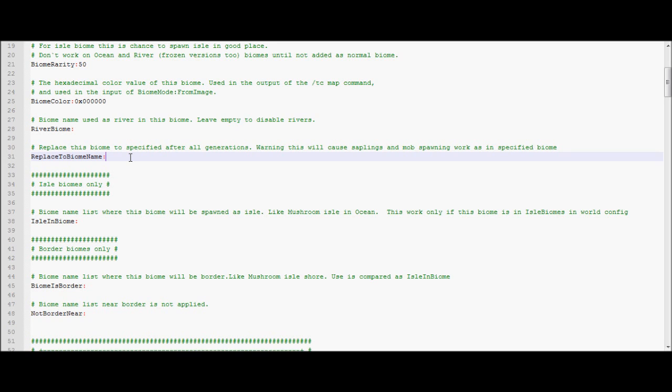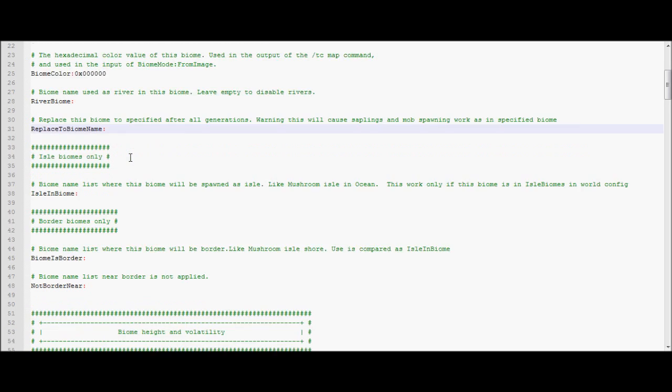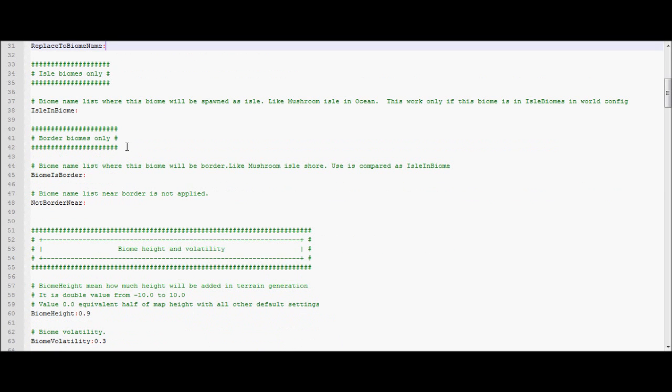Placed biome name is what you change it to if you want it to be different when it actually generates. I'm not exactly sure how you'd use this, but you can do that if you want.